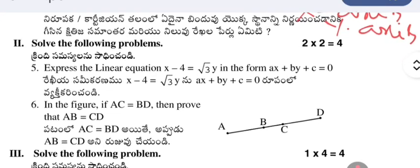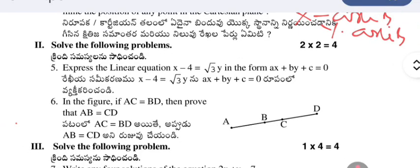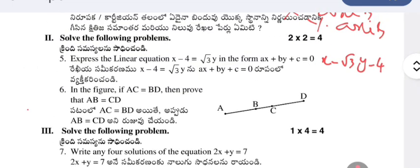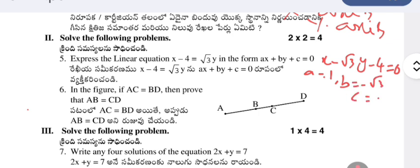Write the linear equation x minus 4 = root 3 times y in the form ax + by + c = 0. The equation can be rewritten as x minus root 3y minus 4 = 0. Comparing with ax + by + c = 0, we get a = 1, b = minus root 3, and c = minus 4.